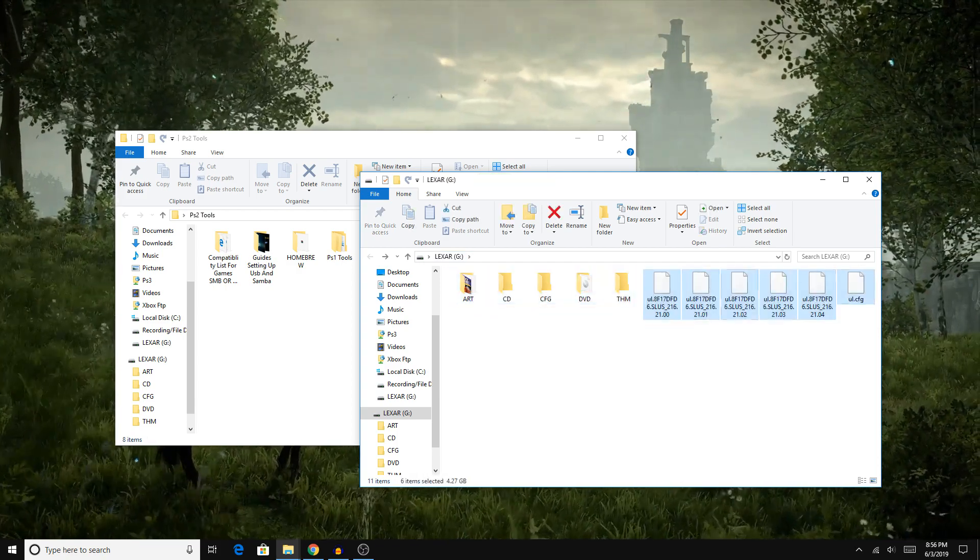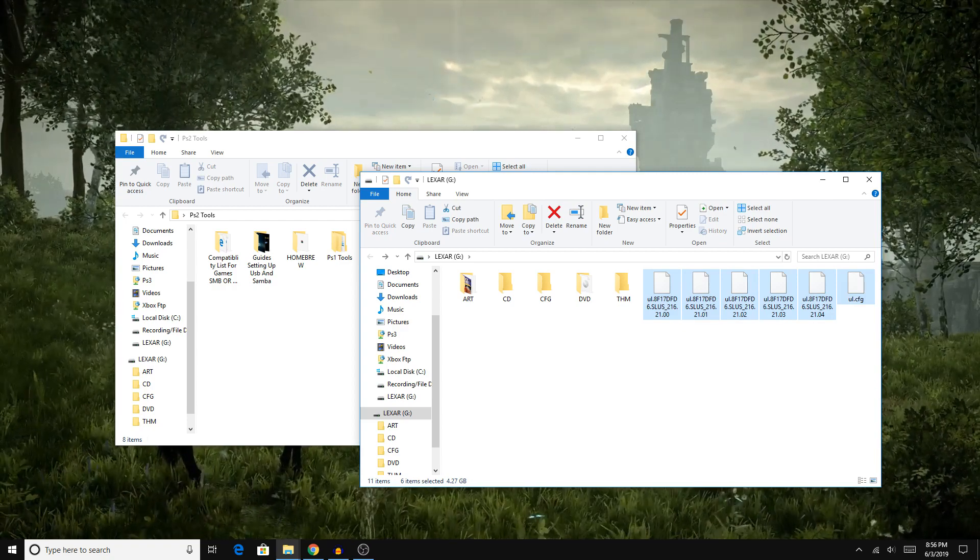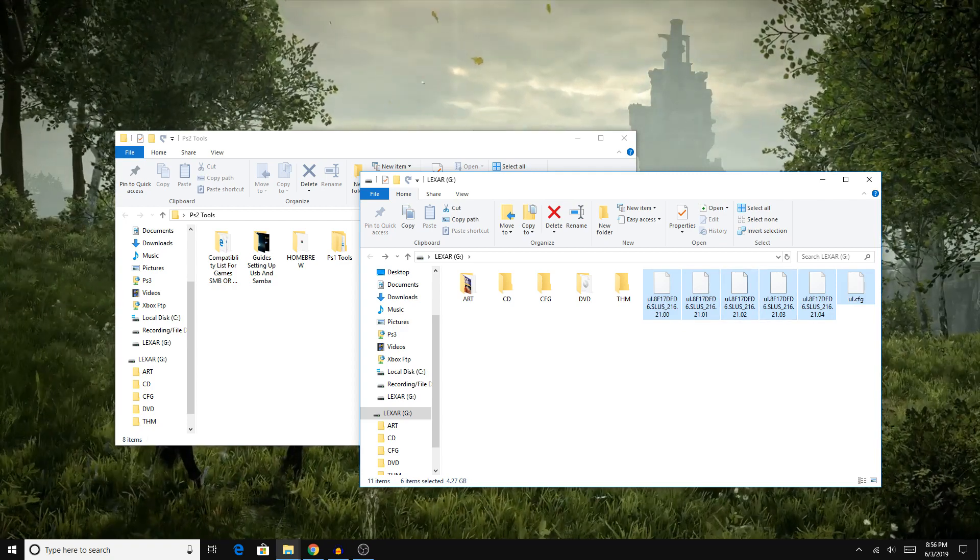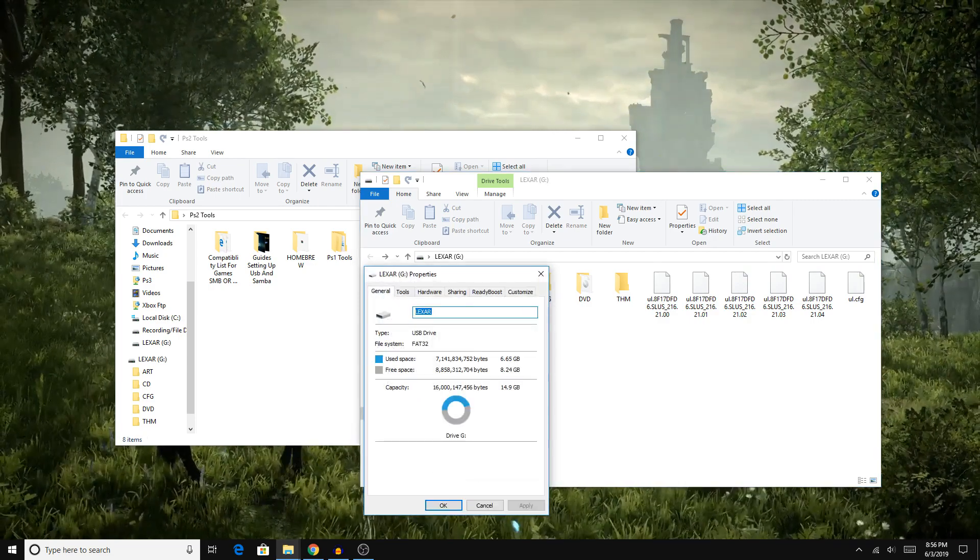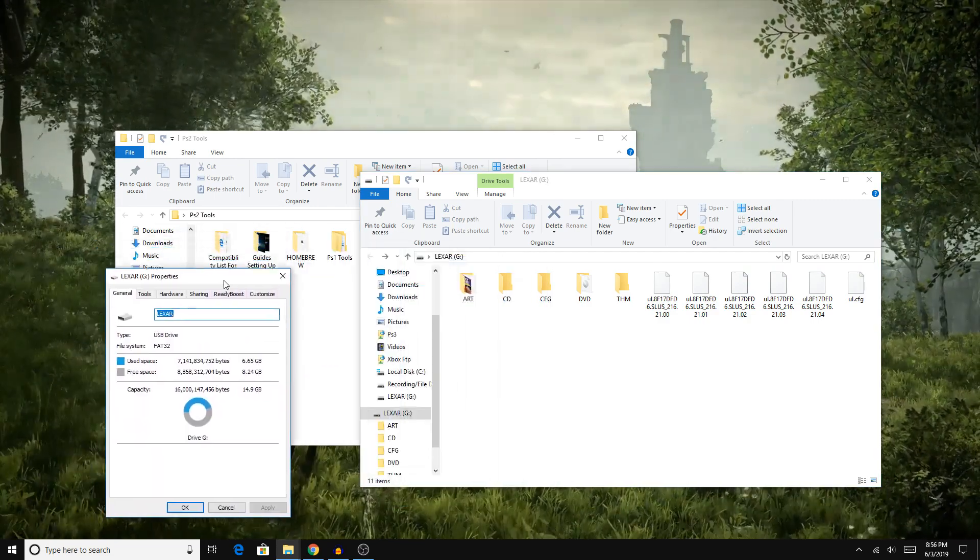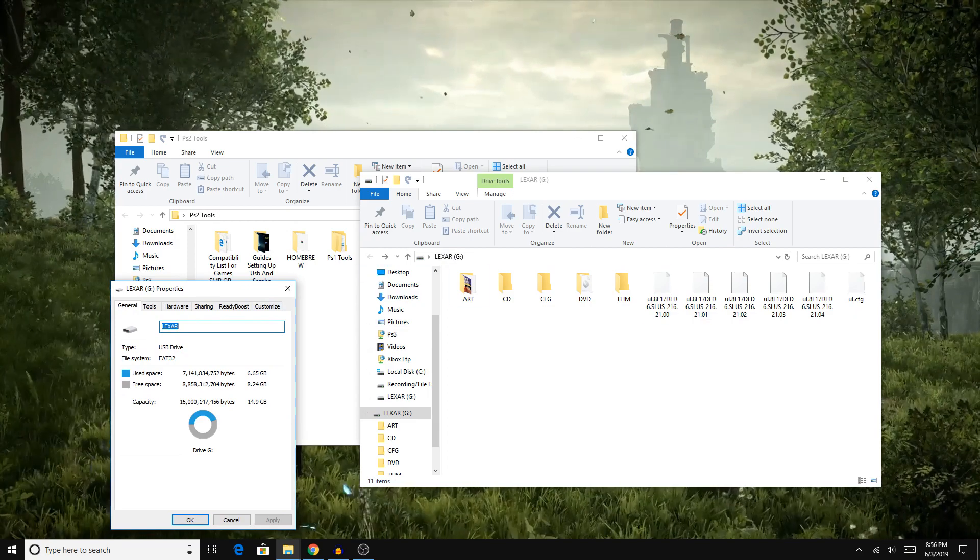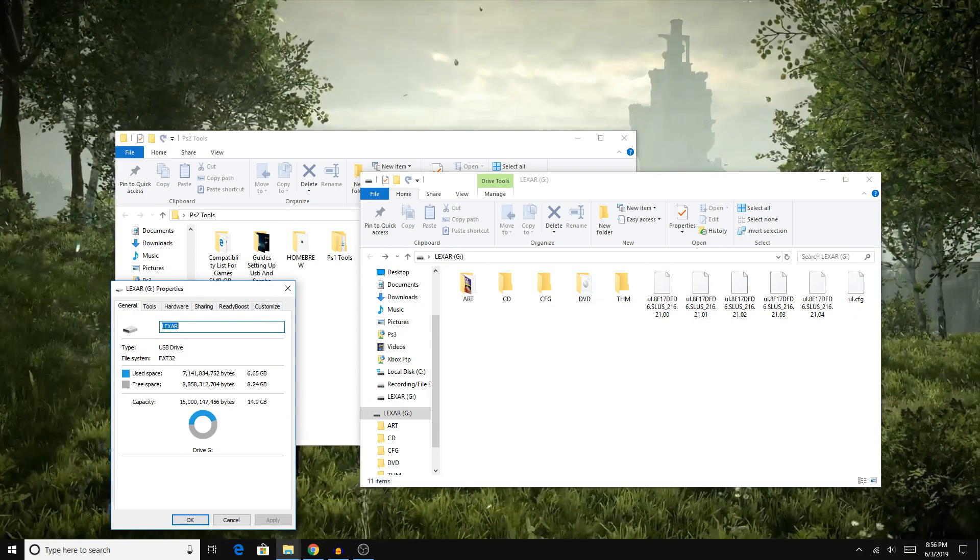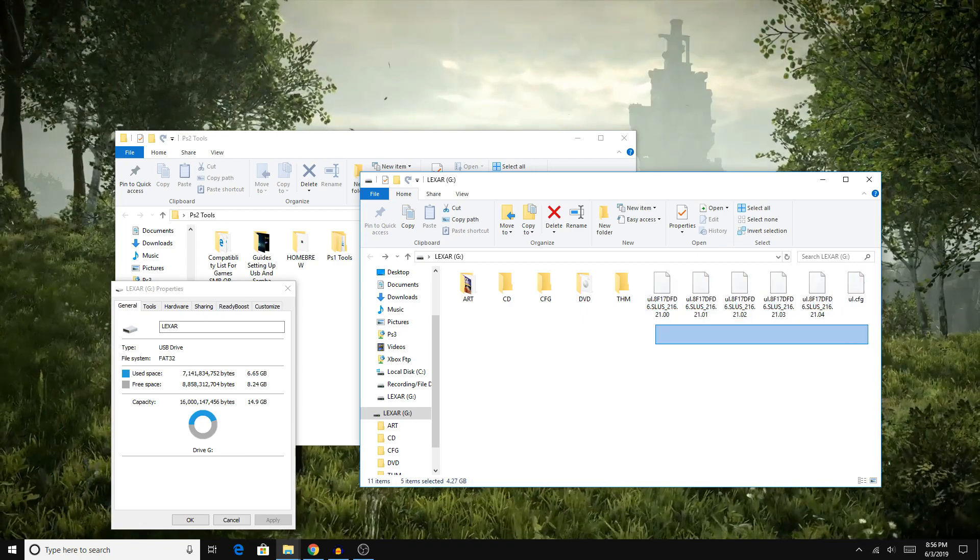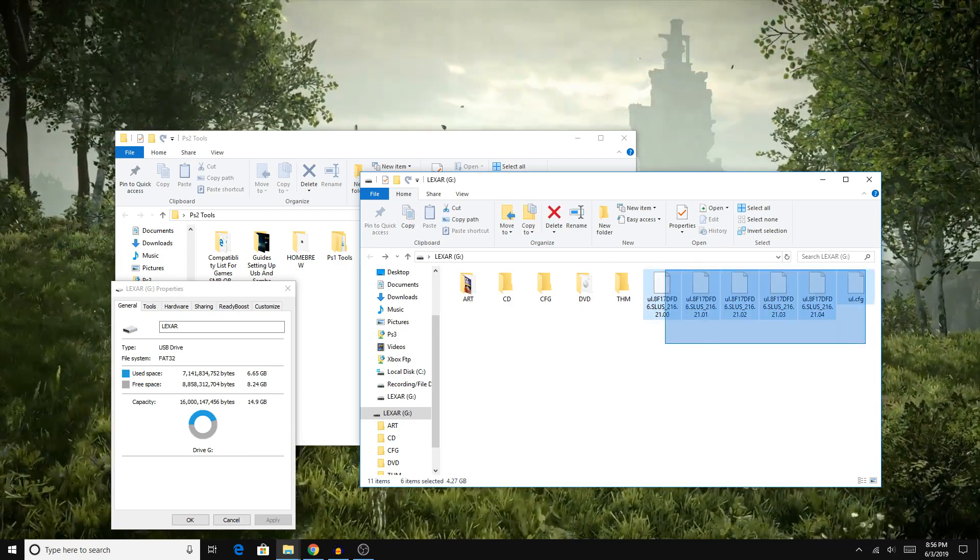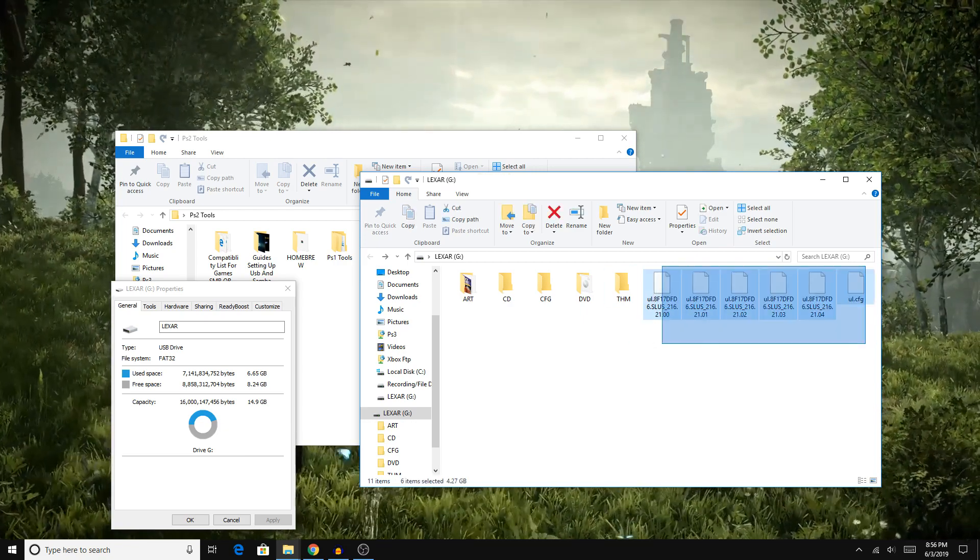For those of you that don't know, there's a file limit when it comes to the file system of FAT32. You can't have files bigger than 4GB. So if you have a game bigger than 4GB, you've got to split it into parts, which is what these files are. So let's just ignore these files for now and take a look at these few folders.